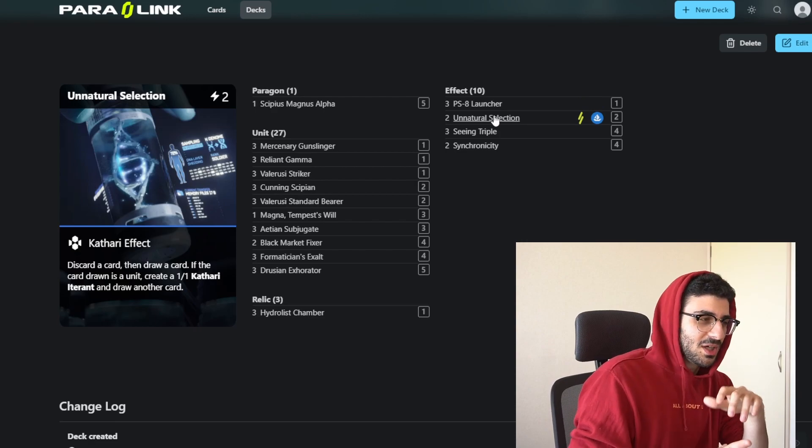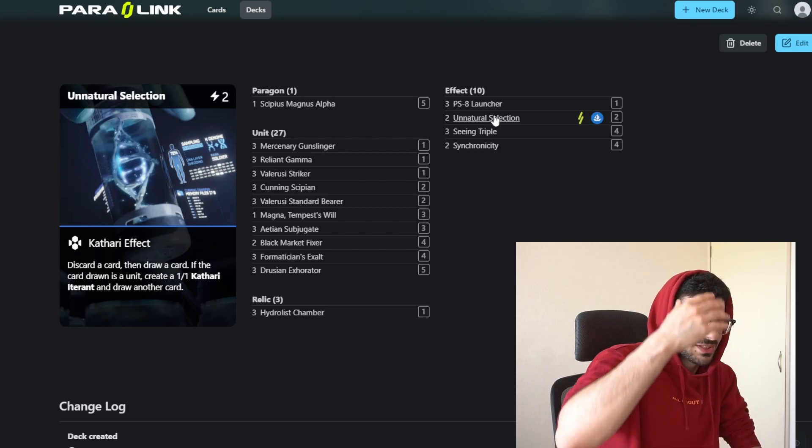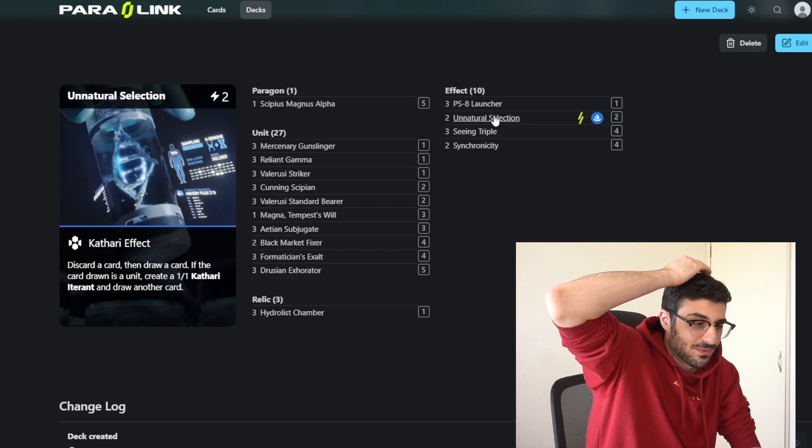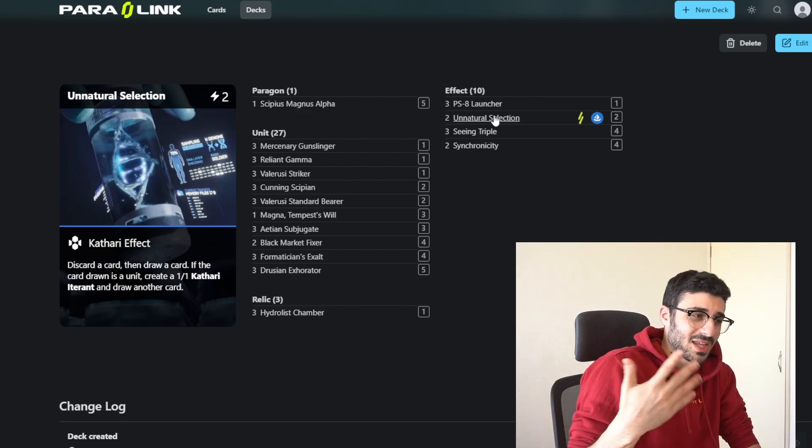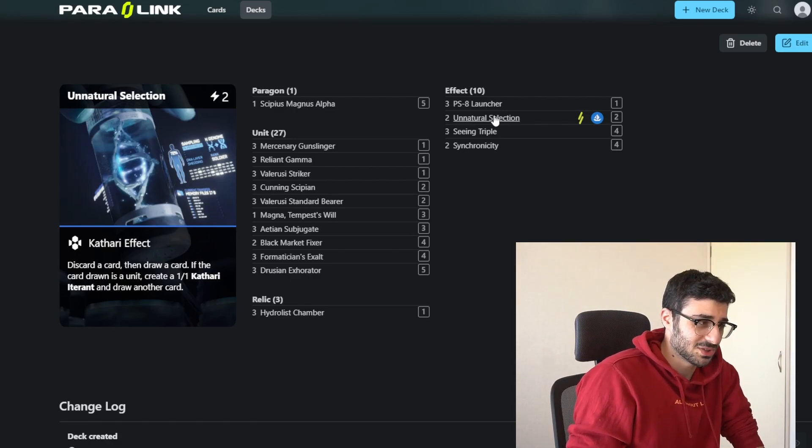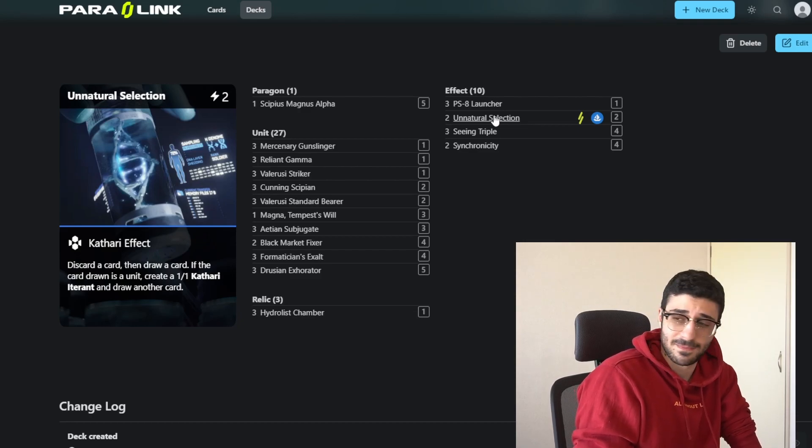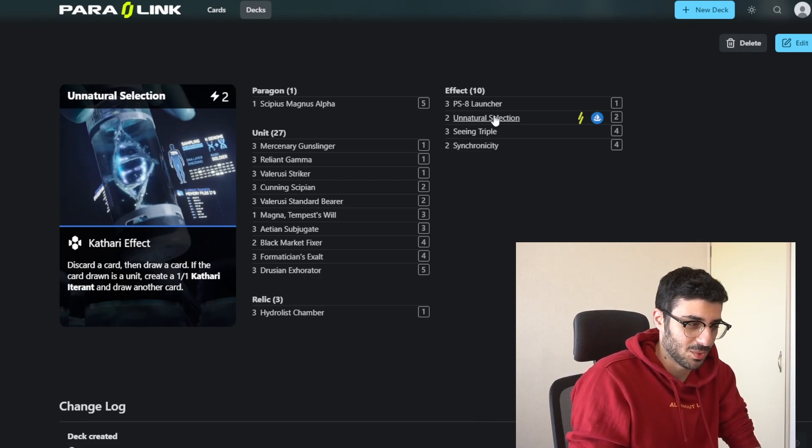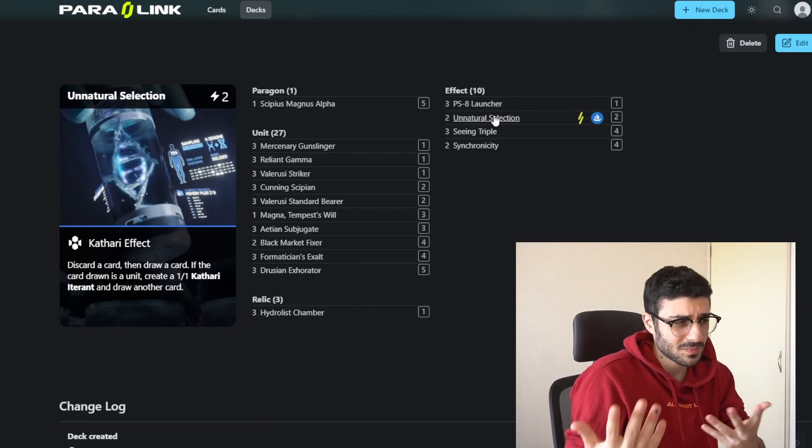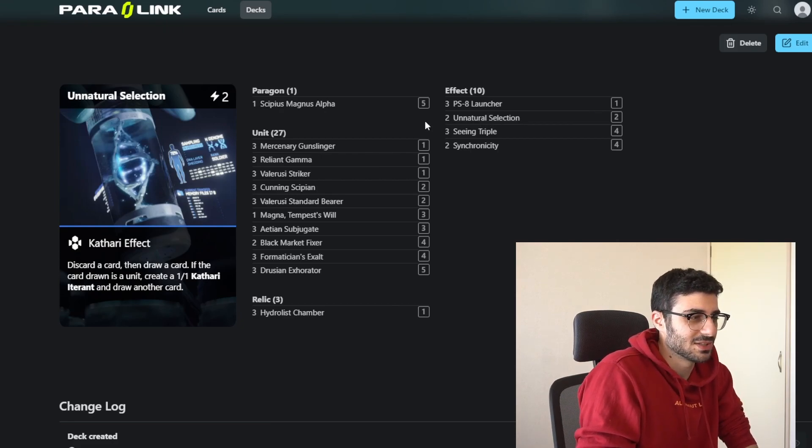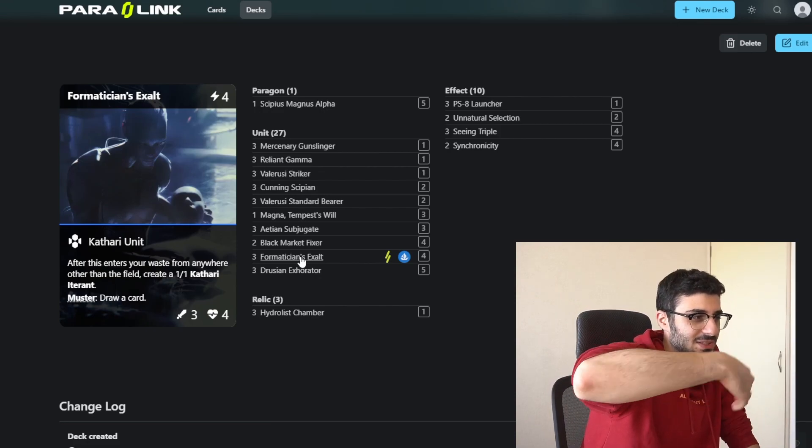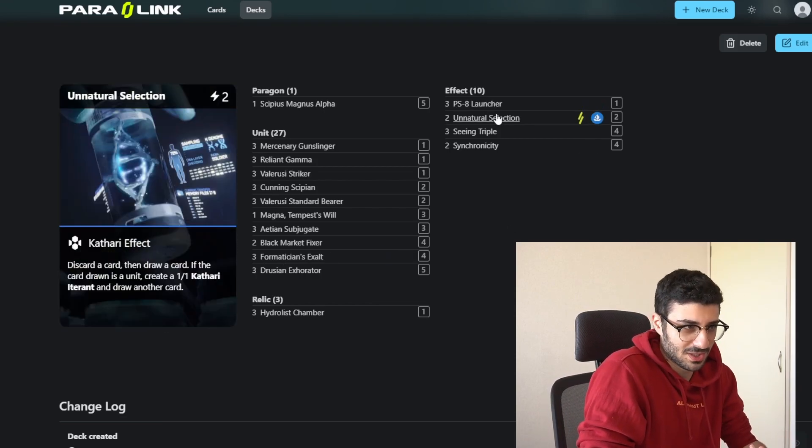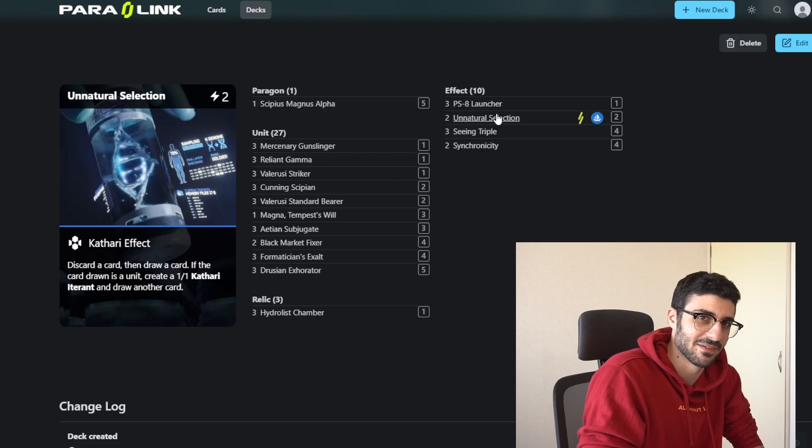Then I have 2 Unnatural Selections, which this card is okay. Not really anything crazy, but this is a budget build because I don't own all the cards. I would be running some other Legendaries in here, but I only have the 1 Legendary. So I'm running Unnatural Selection. You pay 2, you discard a card, and then you draw a card. If the card you drew was a unit, then you create a 1-1 token and you draw another card. So you could go plus a card and a 1-1. You usually do, considering how many units you have in the deck. A fun little combo to do with this is to use this to discard the Formatician's Exalt, which will activate it, so you get a 1-1 from this since it's entering your waste from your hand, and then hopefully you get another 1-1 from this card.